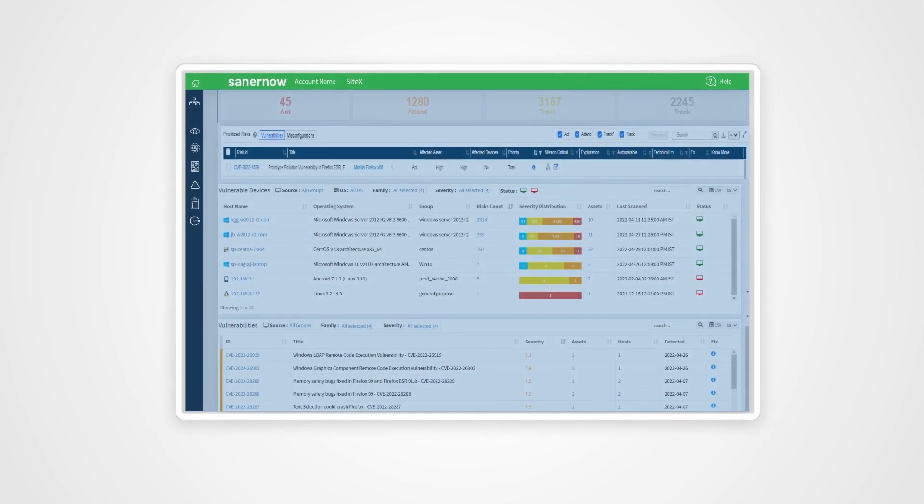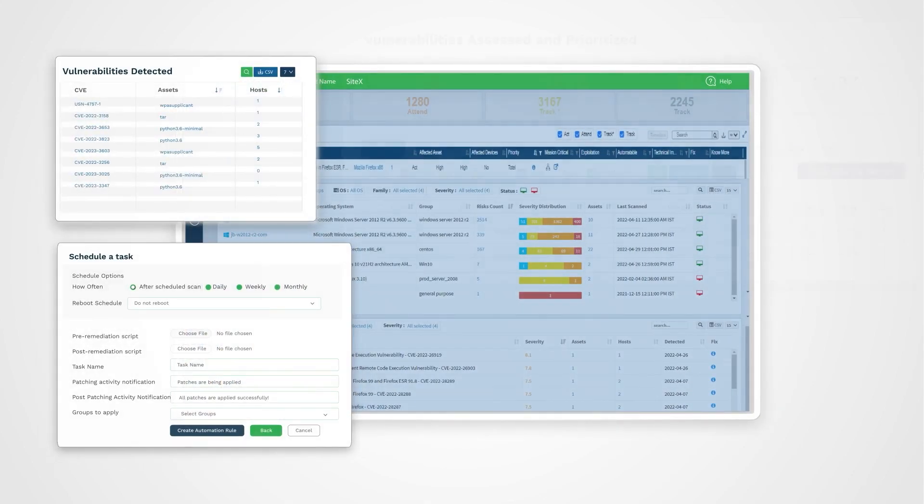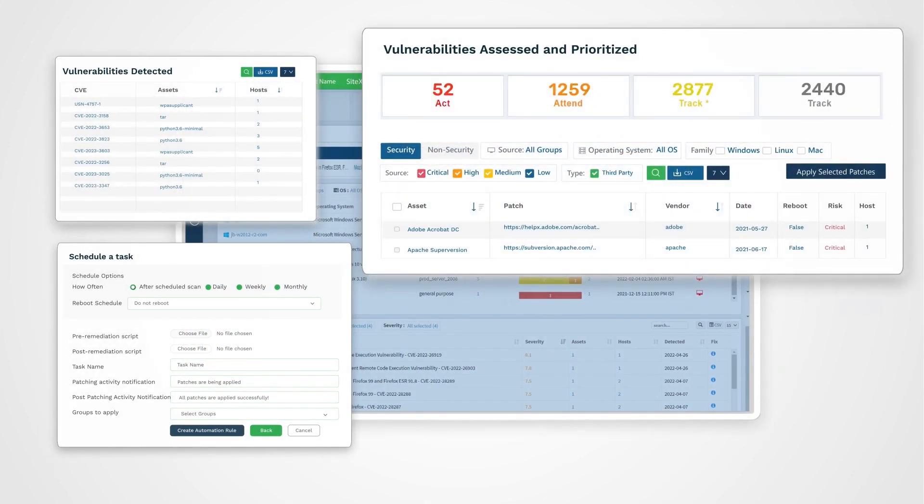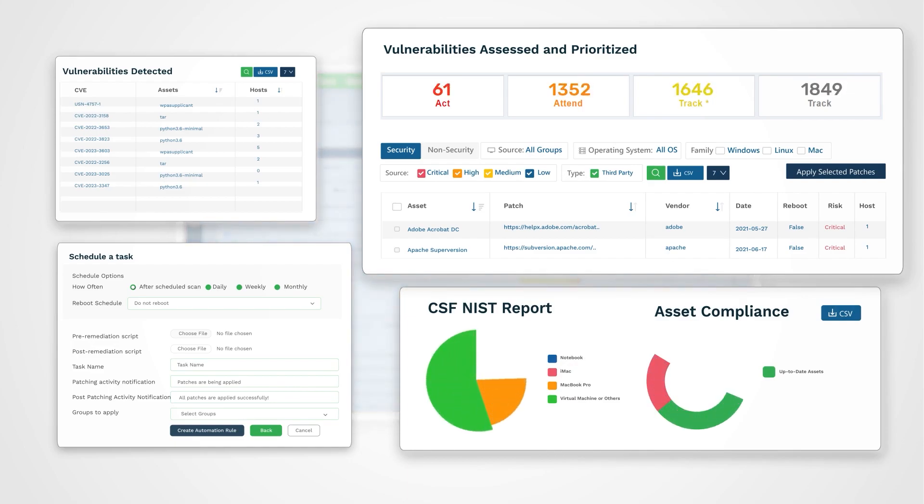But it doesn't just stop there. SanerNow Risk Prioritization simplifies and speeds up vulnerability mitigation with natively integrated remediation measures.